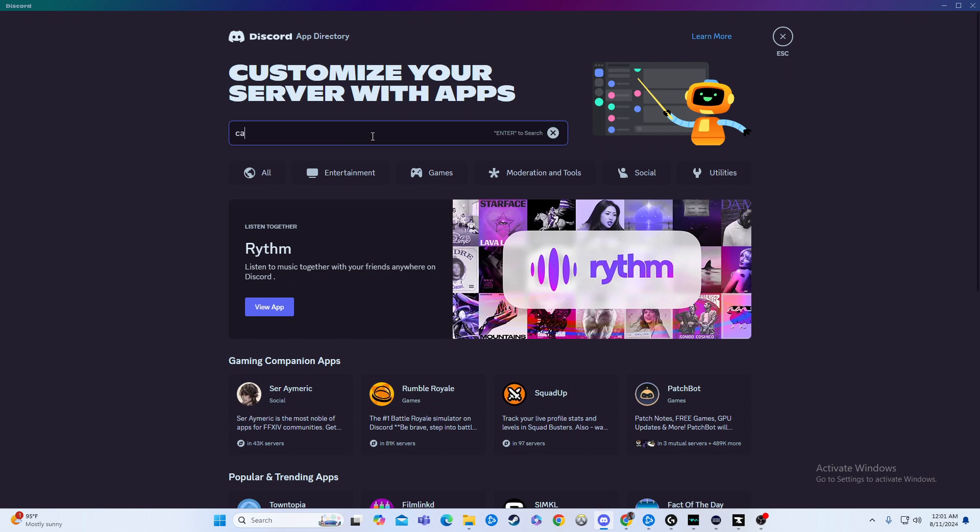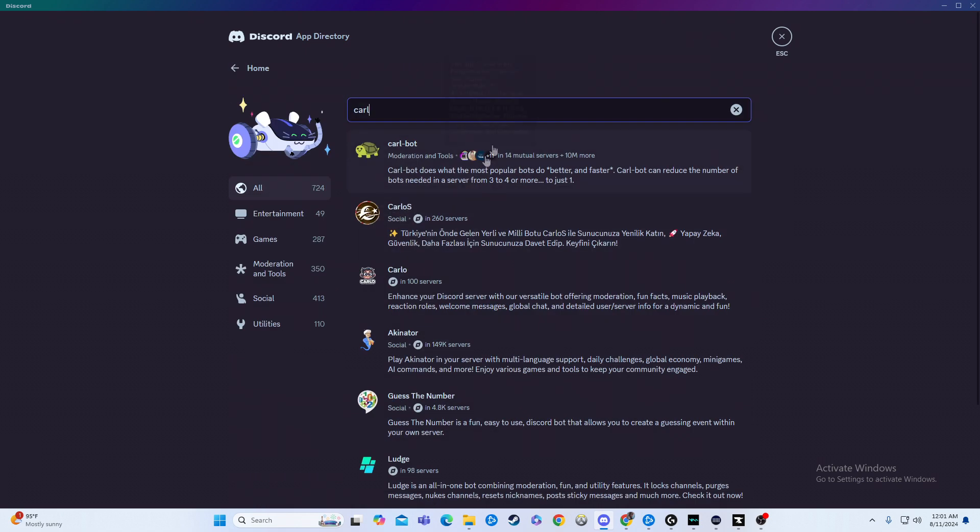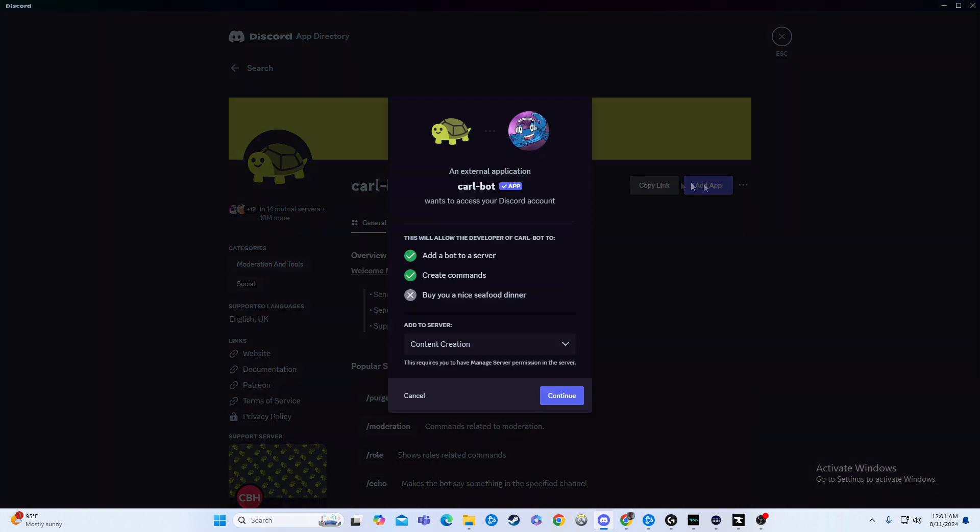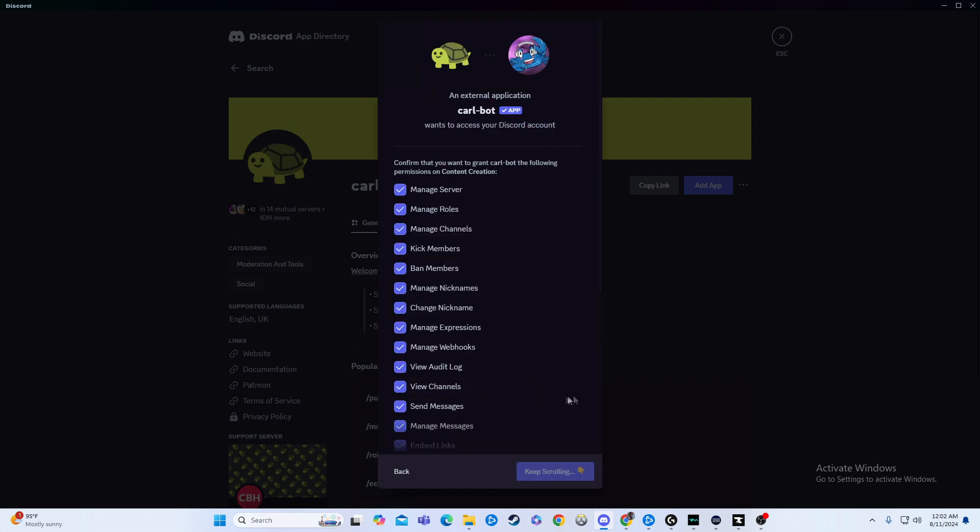and then from there we'll just simply type in Carl, because we're going to do the Carlbot. So we're going to click on the Carlbot, and then we'll hit add app. From there, it'll pop up, it'll make sure it's in the right server, and you'll just hit continue from there.